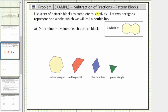In this lesson, we will subtract fractions using pattern blocks when we define one whole as two yellow hexagons. We'll call two yellow hexagons a double hex. For Part A, we're asked to determine the value of each pattern block, which we did in our lesson when we learned how to add fractions using pattern blocks.